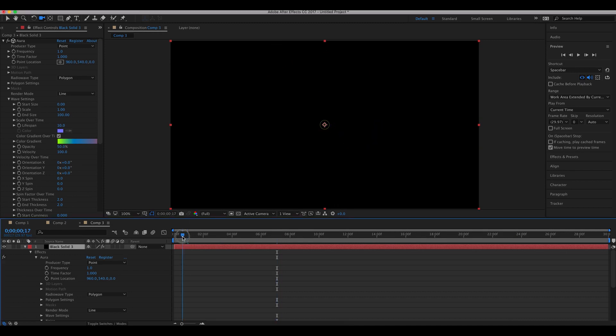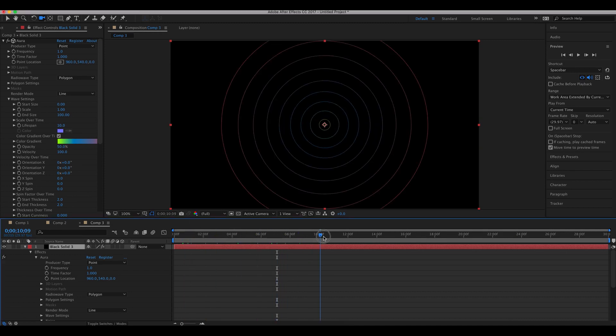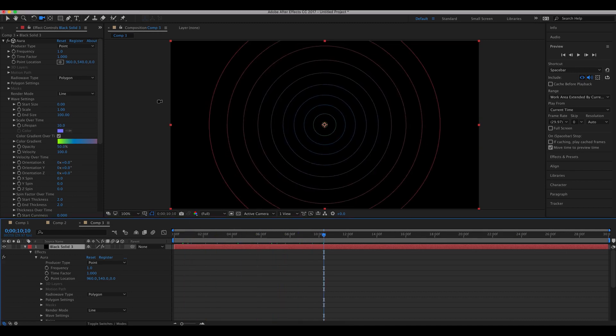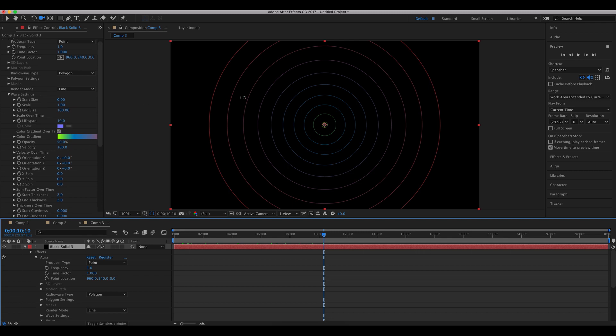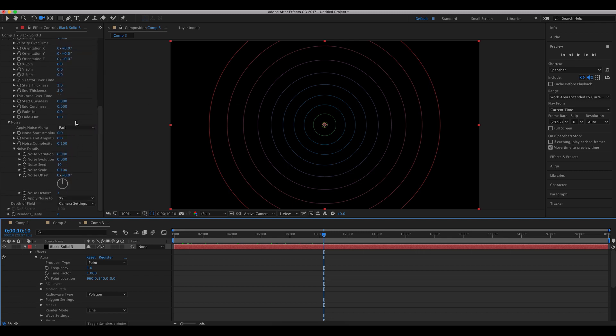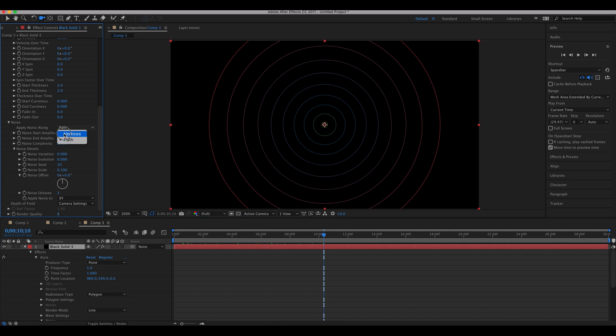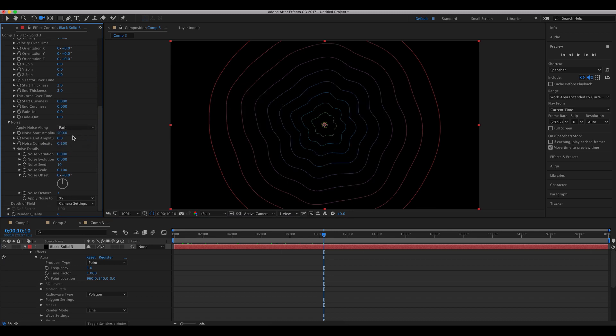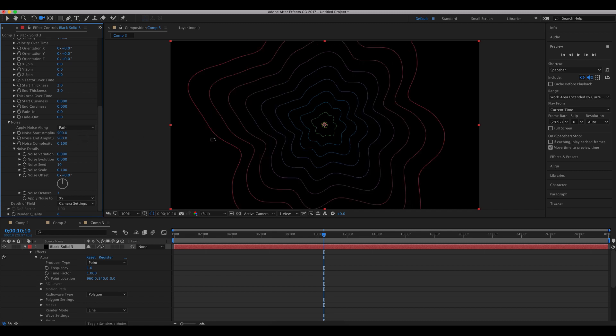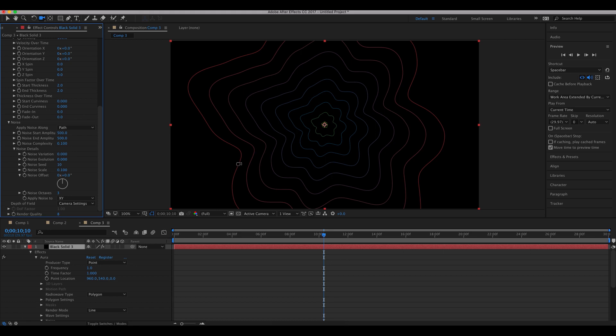Okay, so we have a basic wave system here. And let me set it to make sure to set it to path, and set the start amplitude to 500. And you see the noise is applied throughout the path, not just the vertices of the shape. So you see that it's a lot more noisy - it can be very organic if you play with it right.